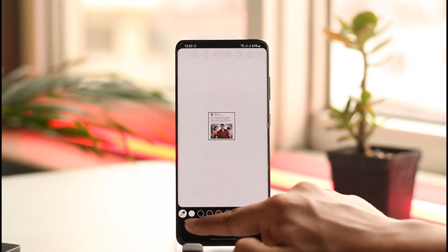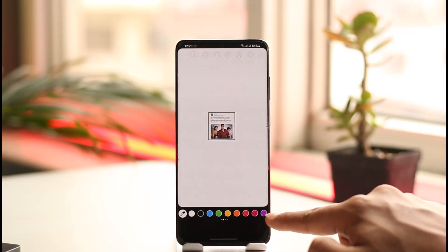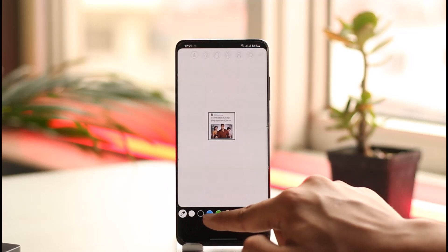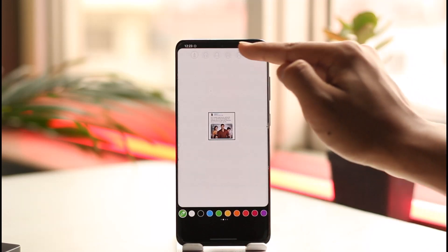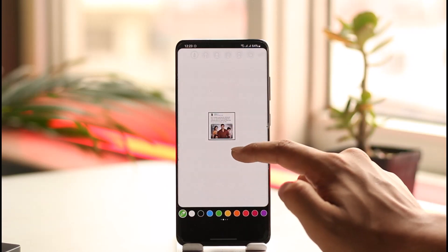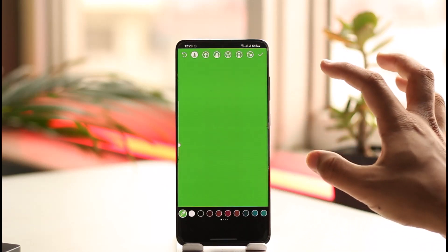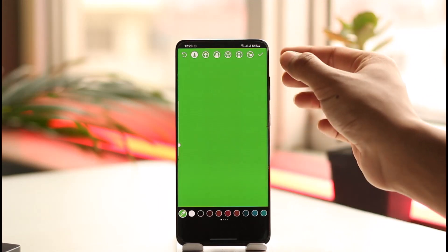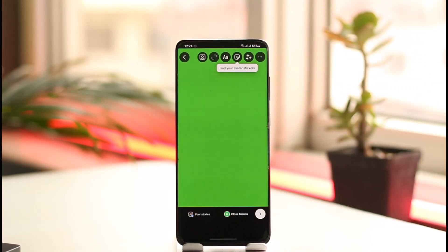Once you tap on the draw tool, from the bottom you'll be able to see a list of available colors. Select the color you want your background to have — in this case I'll select green. Then long press anywhere on your story and you can see the background will change to that green color. Now tap the arrow icon.